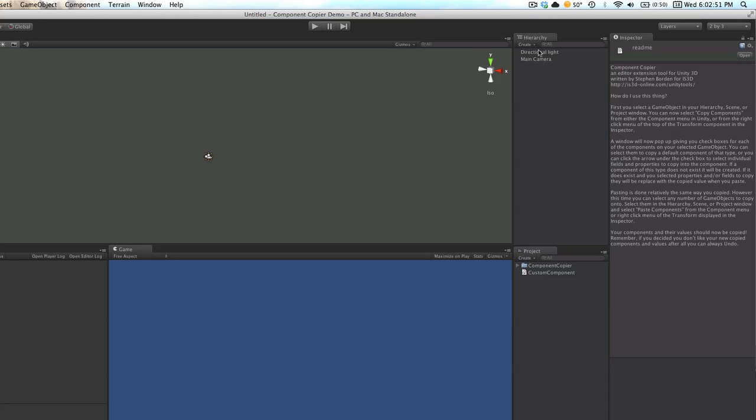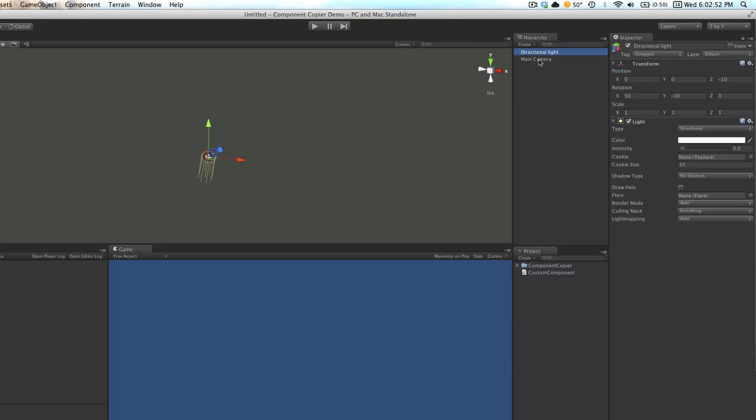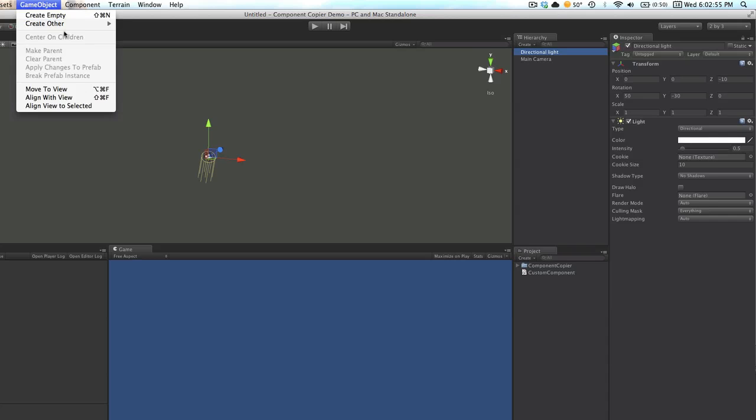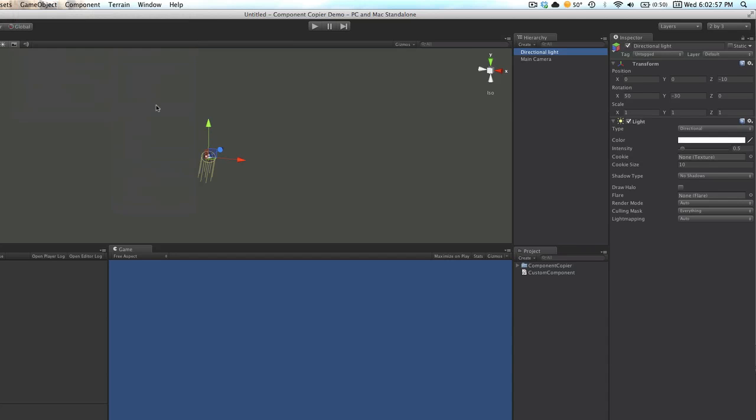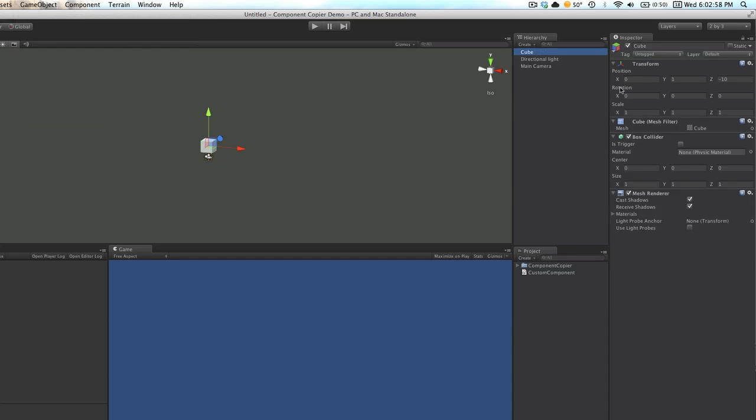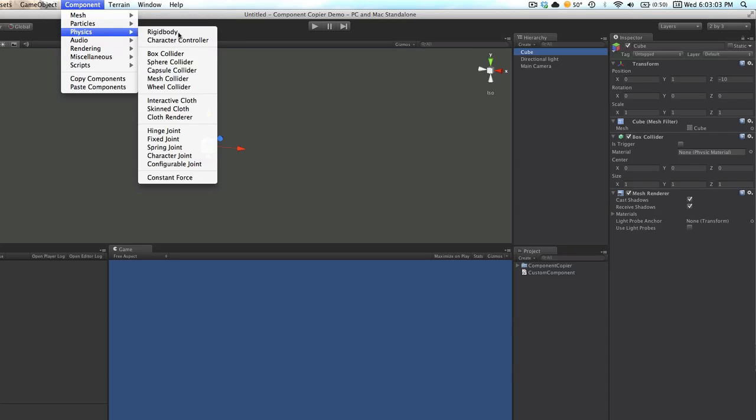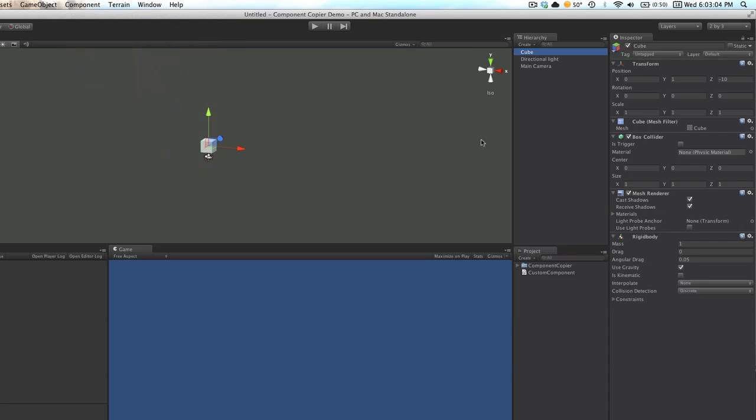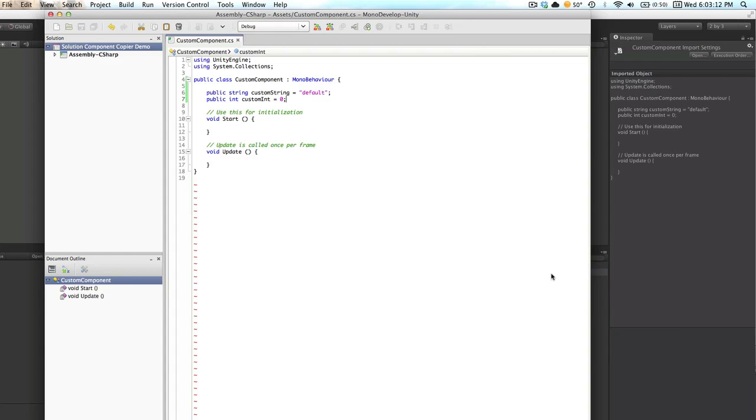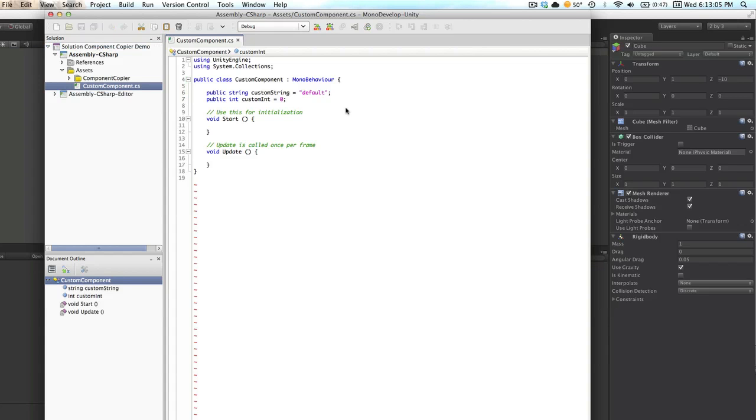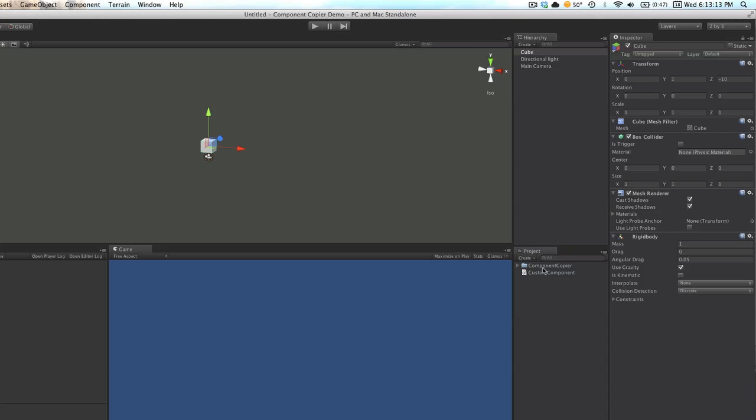In our scene we just have a directional light and a camera. I'm also going to create a cube, which already has by default a few components on it. I'm also going to add a rigidbody, which is useful if you want to do physics. And I've created this custom component C-sharp script. This script just has a public string with a default value of default, and a public integer with a default value of zero. We'll put that on our cube, and now we have a bunch of components on this cube.